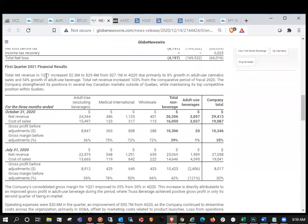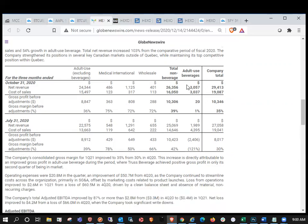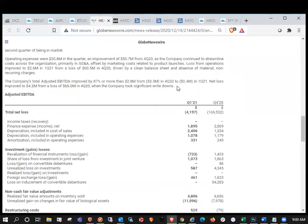Total net revenue in Q1 2021 increased to $2.3 million to $29.4 million from $27 million in Q4 2020 due to primarily 8% growth in the adult use cannabis sales and 54% growth in adult use beverage sales. Total net revenue increased 103% from the comparative period of fiscal 2020. Operating expenses were $20.8 million in the quarter and approved to $50.7 million as the company continued to streamline costs across the organization.